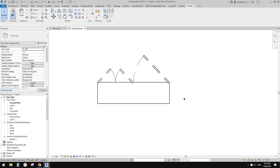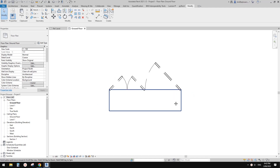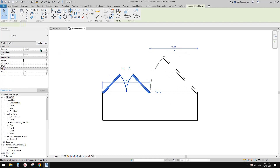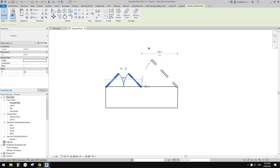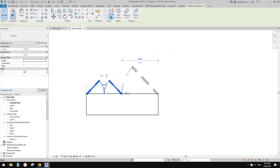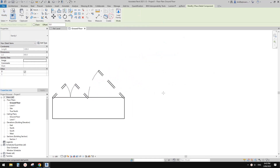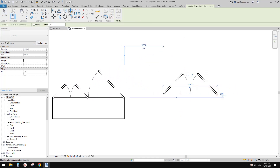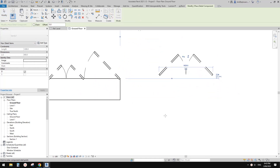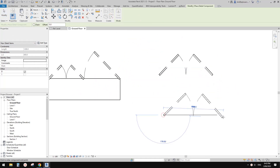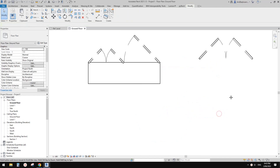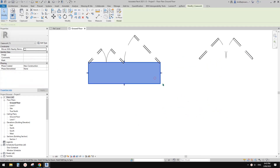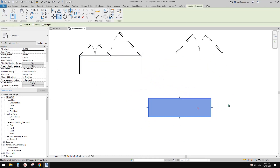Good day guys, Bing here. Today I'm going to show you how to create this family. So this is a line-based detail element. It can be used to create a door swing. I think this is quite useful, especially at early stage.